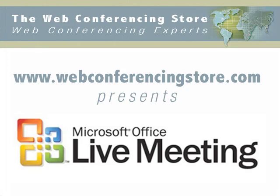This is Marty Howe and Jack Sudden of the Web Conferencing Store, reviewing Microsoft Office Live Meeting.